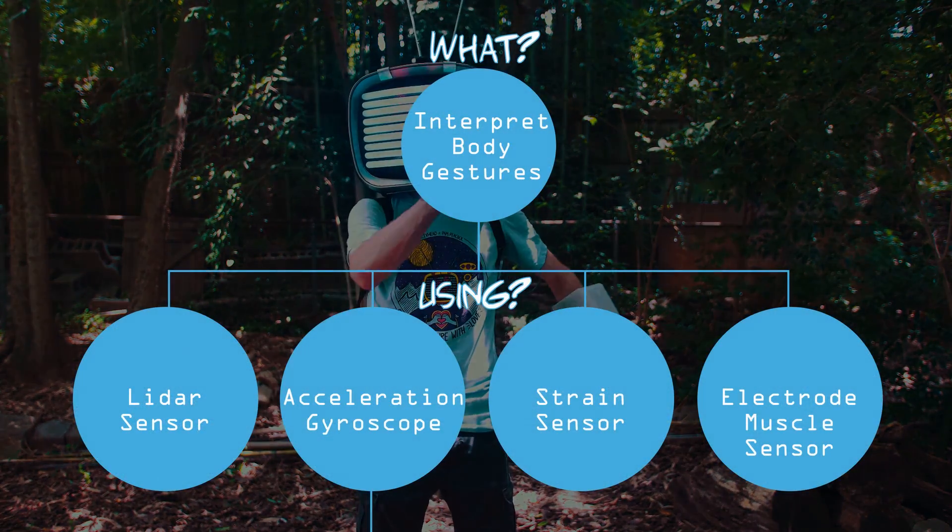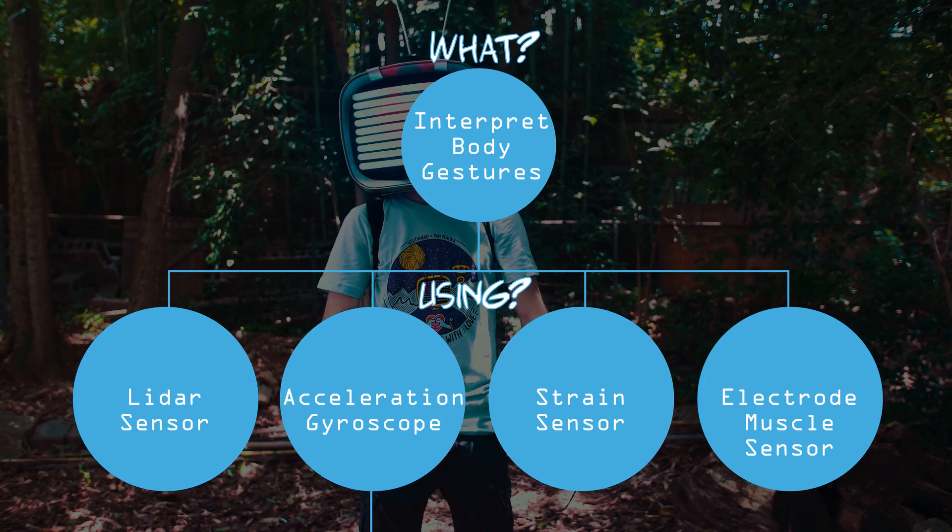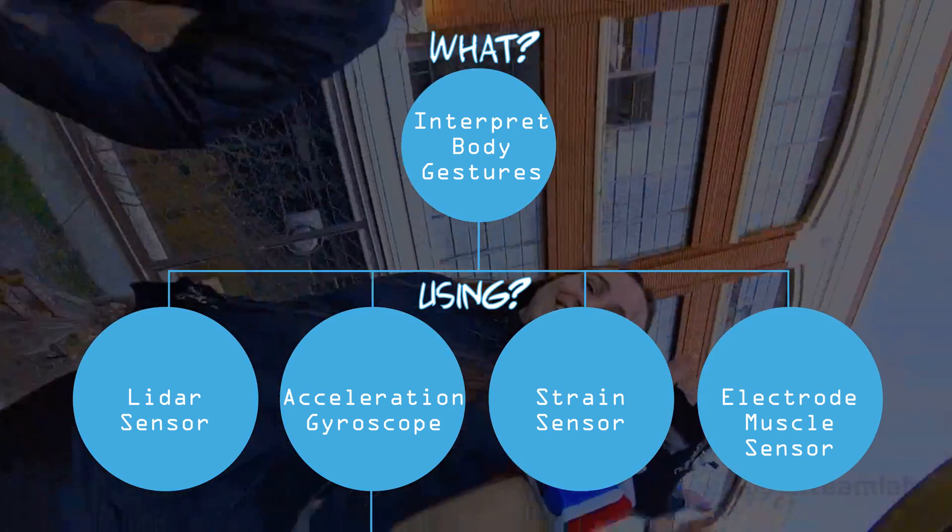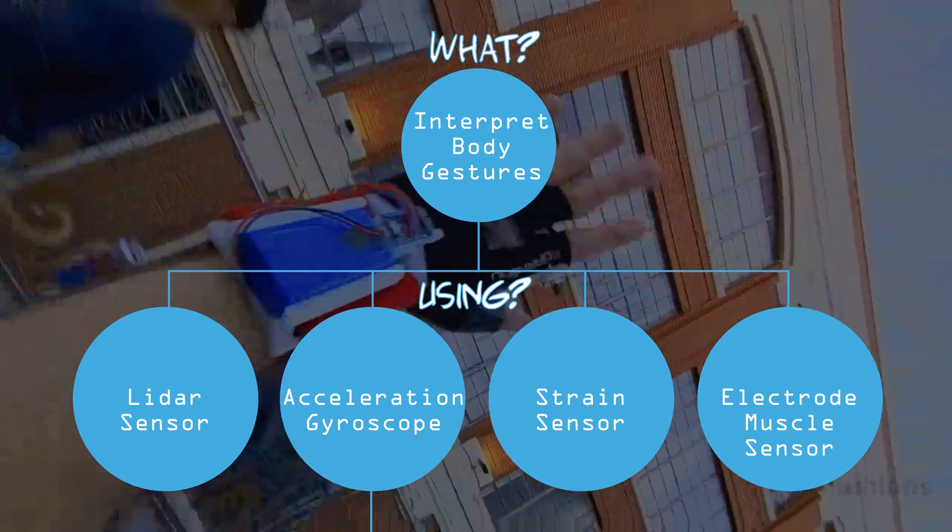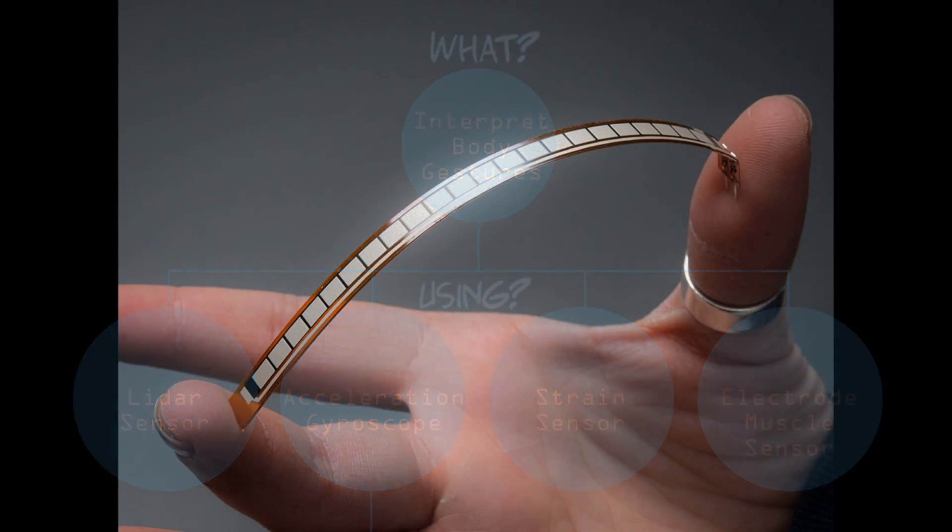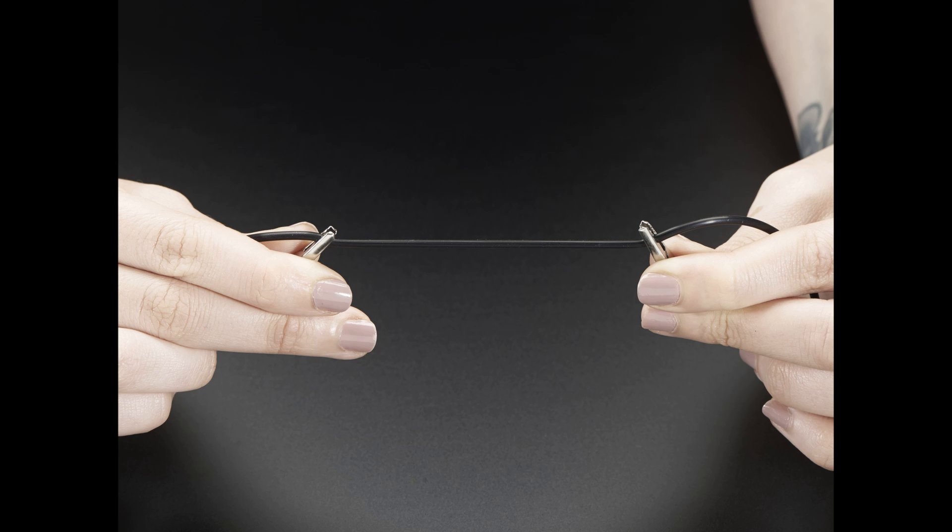Sensors that can detect these large motions include LiDAR sensors, flex sensors, and muscle electrode sensors. But they all come with their own drawbacks, whether it be cost,